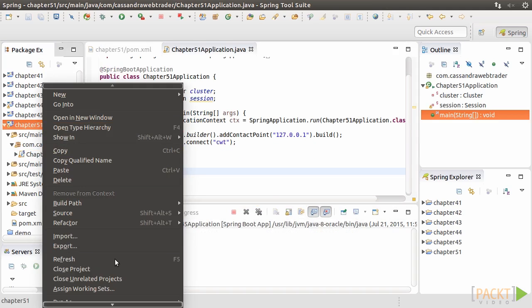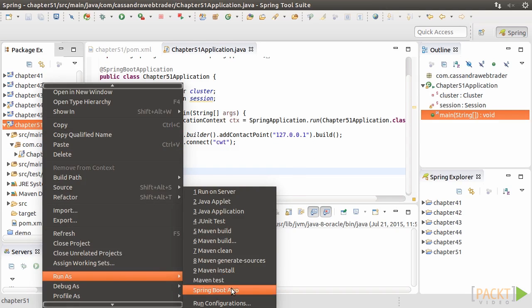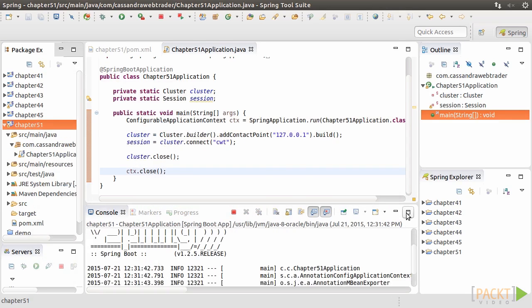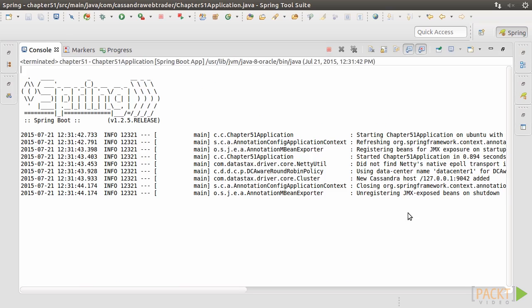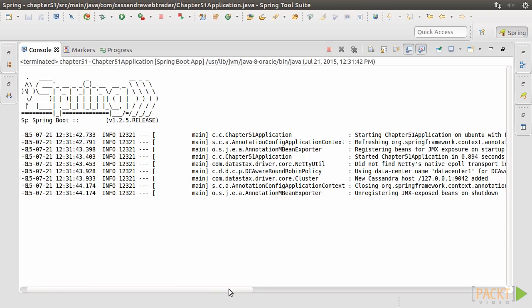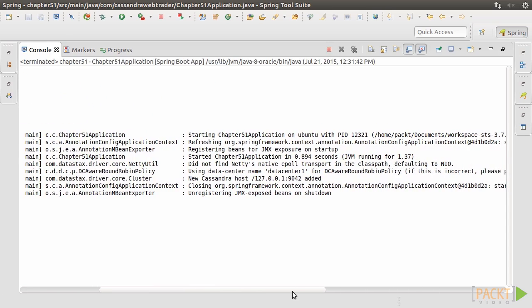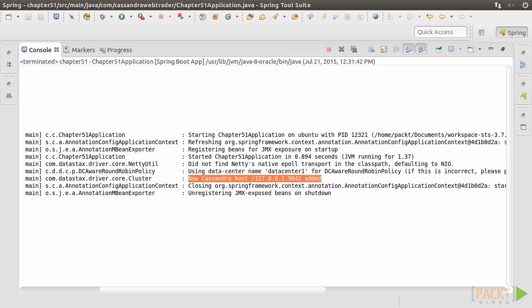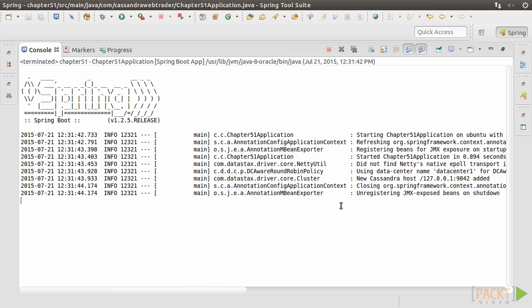Run the project as a Spring Boot application. In the console, we see that the program successfully connected to the local Cassandra cluster. Thus, we can access the Cassandra cluster in a Java program. We'll explore the functionality provided by Spring Data Cassandra in the videos that follow.